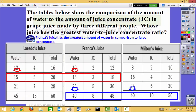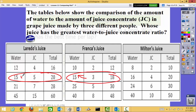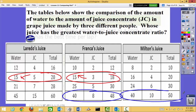The tables below show the comparison of the amount of water to amount of juice concentrate in grape juice made by three different people — whose juice has the greatest ratio of juice concentrate? I have the same problem as before: there's no common water value across all of my tables. I can find pairs that share a value — these two I can compare because they both have 15, and there's a 40 here and a 40 here — but how do I compare all three? One way is to find their values; another is to organize by thinking. We'll do both.